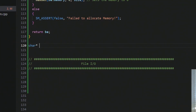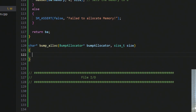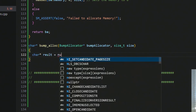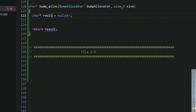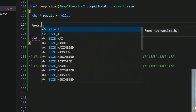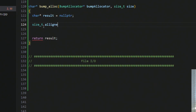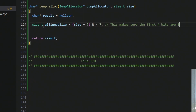Now we need a function to allocate memory from the bump allocator. It's a character pointer called bump_alloc that takes in a bump allocator pointer and a size_t for however much we want to allocate. We create a result initialized to null pointer and return it at the end. We also need to ensure the size is aligned correctly, so we create a variable called aligned_size: take the size, add seven, then AND with NOT seven.